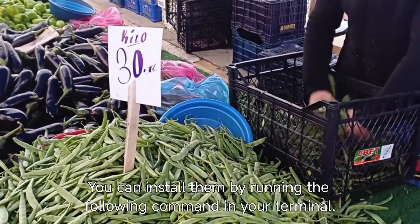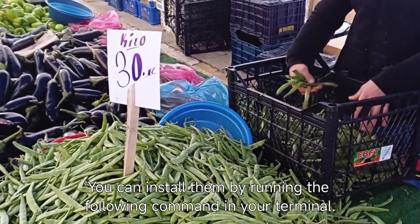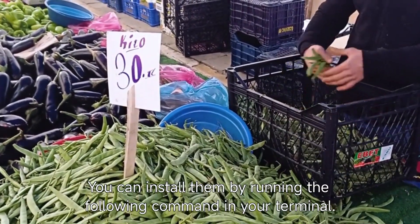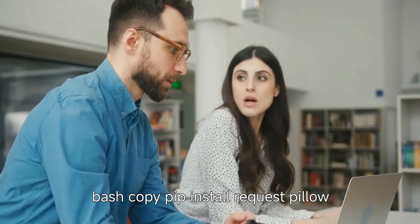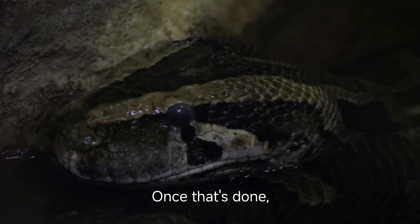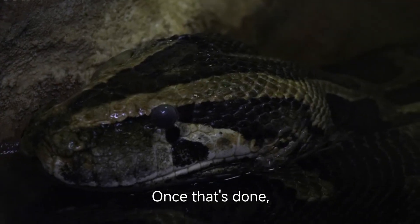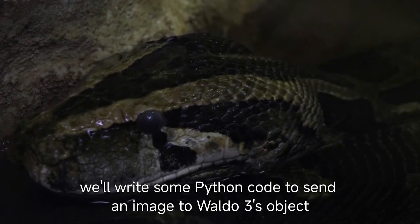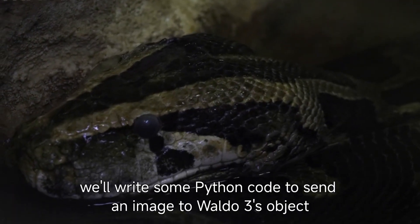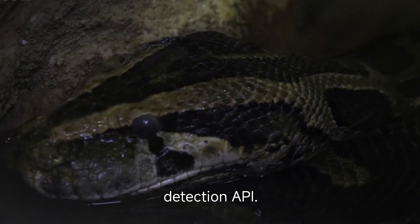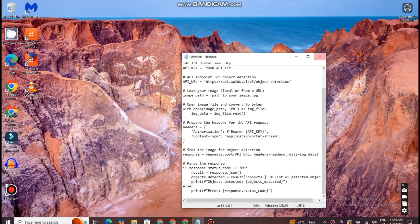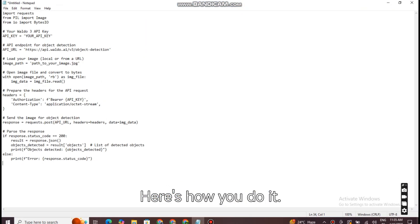You can install them by running the following command in your terminal: bash copy pip install requests pillow. Once that's done, we'll write some Python code to send an image to Waldo 3's object detection API. Here's how you do it.